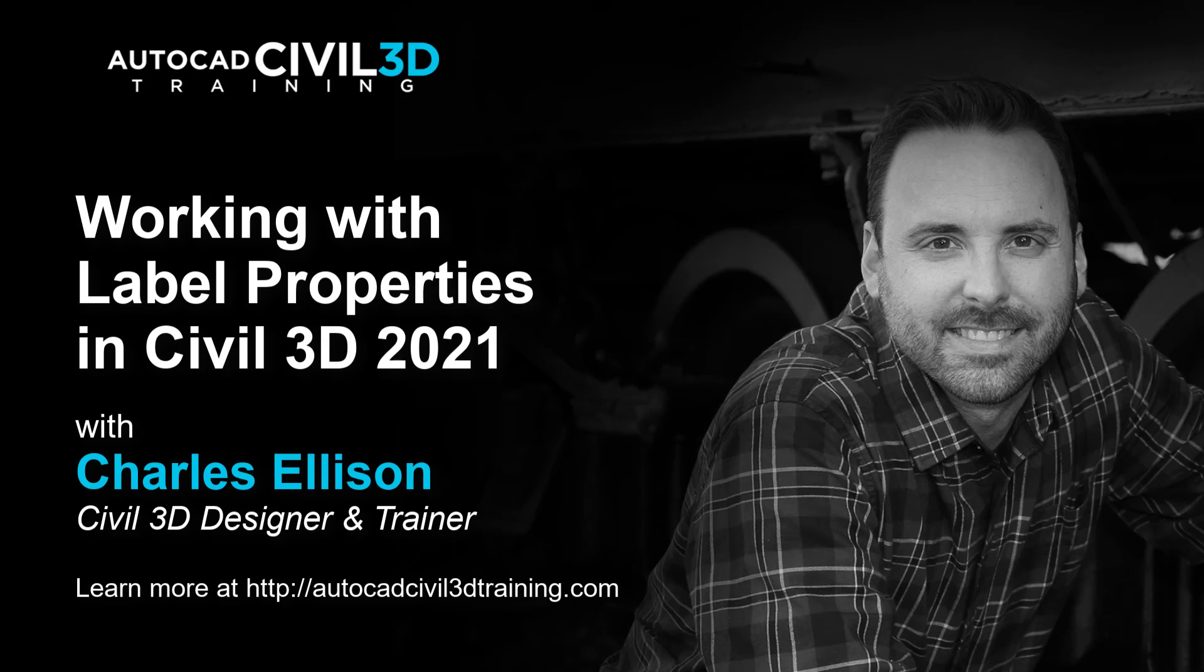Hello and welcome back to the channel. In this lesson, we're going to be working with label properties in Civil 3D. Let's get started.